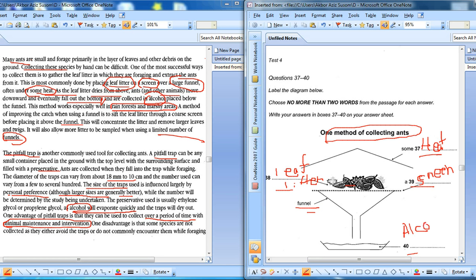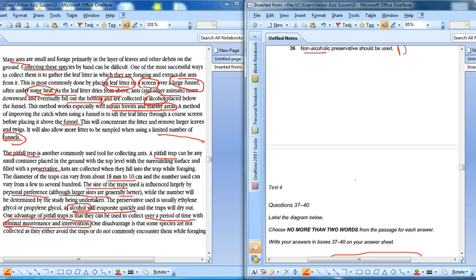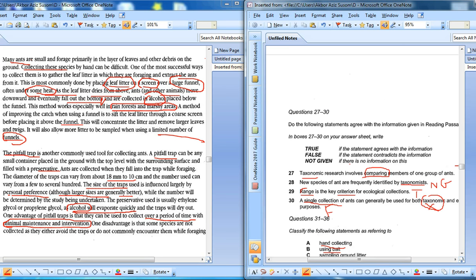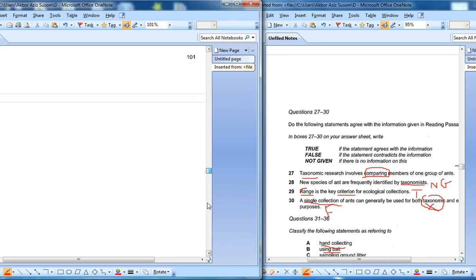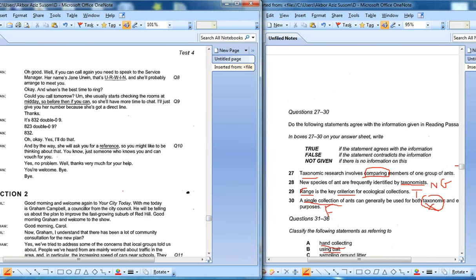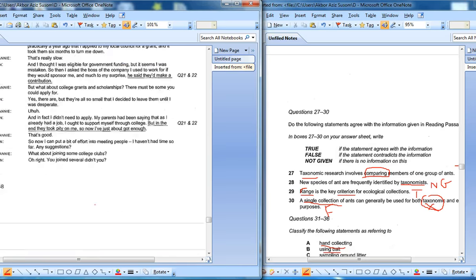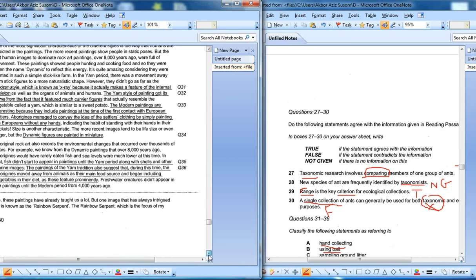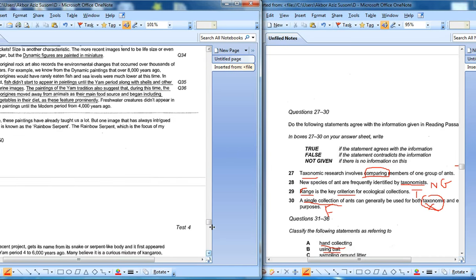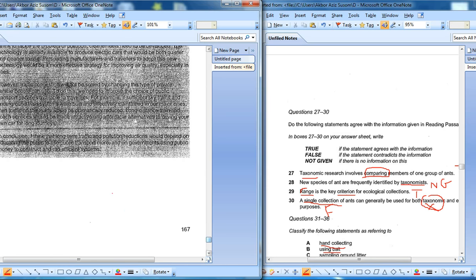The last passage was quite tough. Let me see the answers to check whether they are correct. I think the answer is at the last page.